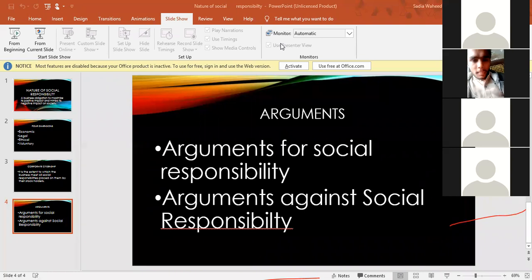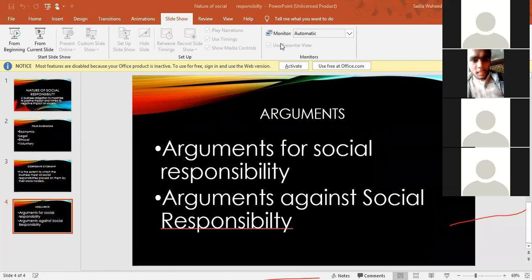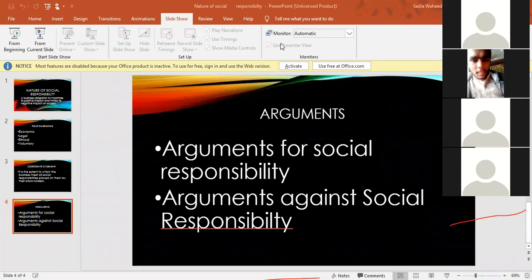An individual cannot do what an organization can, because organizations have large manpower. For example, if an organization has 300 employees and they all go out and plant trees in the area, that is a benefit to society. Those 300 people working together — this is social responsibility in action. The third argument is that as a member of society, businesses should do their fair share to help others. These organizations are also members of society, so they need to play their role.